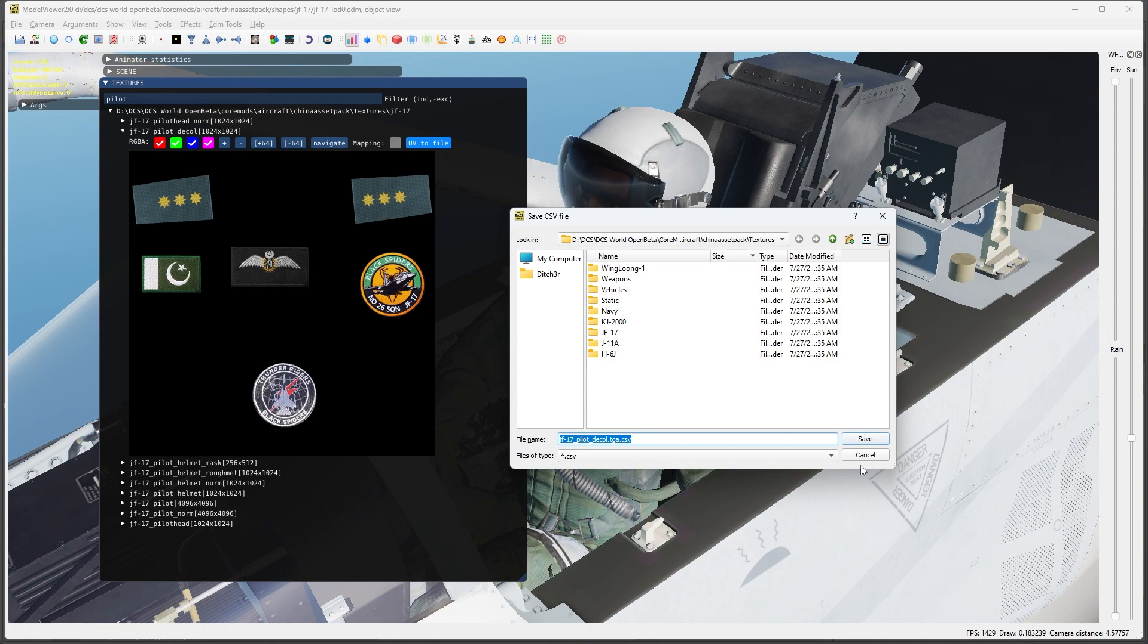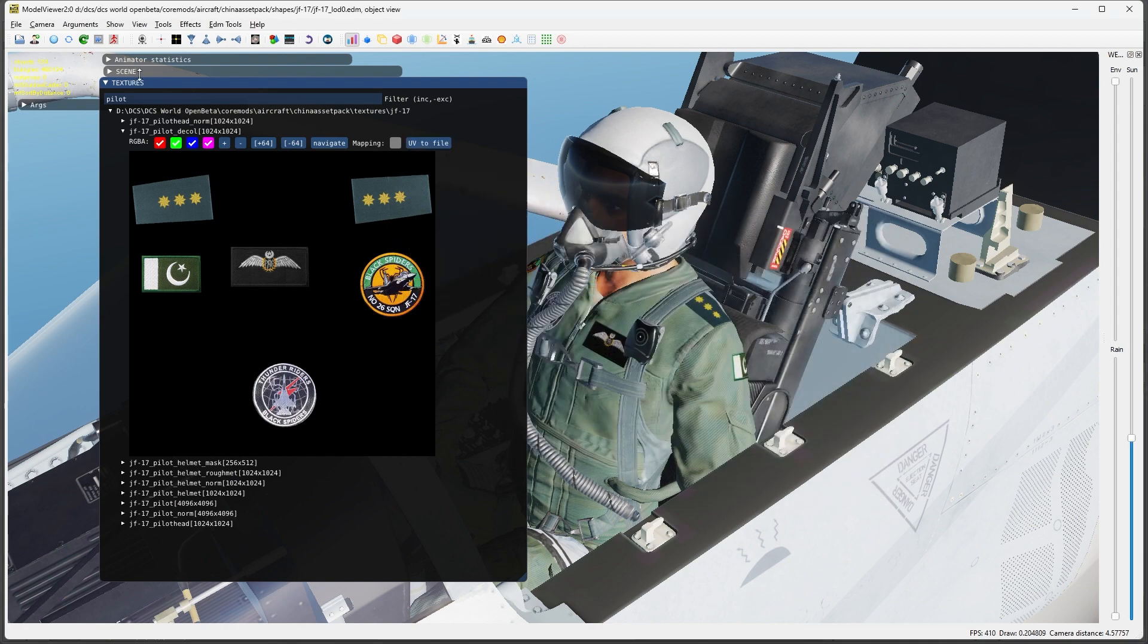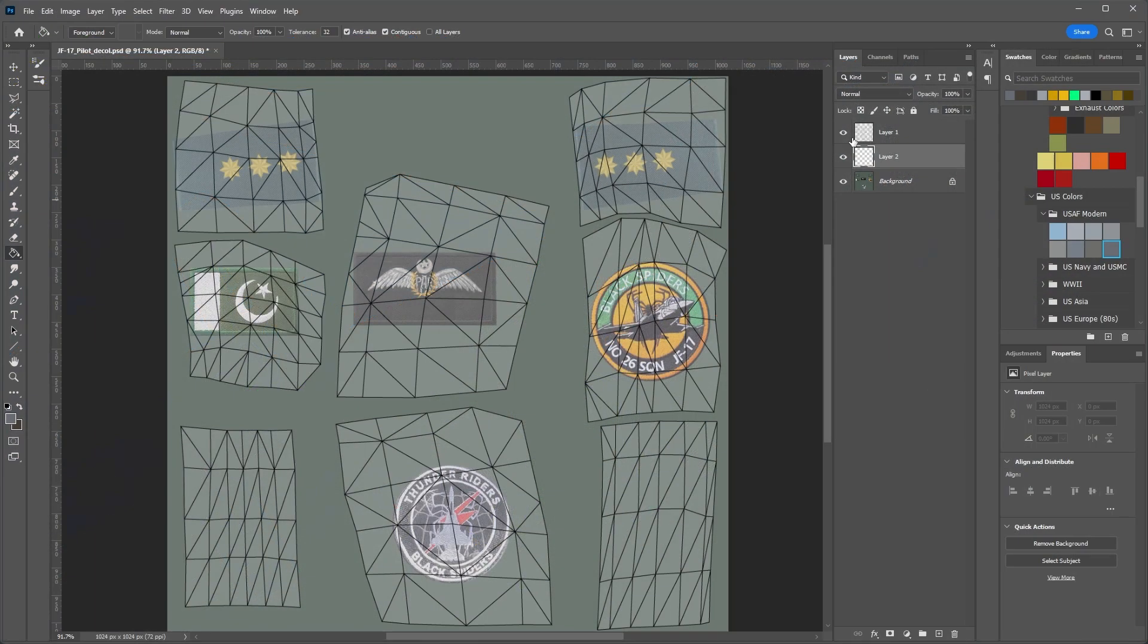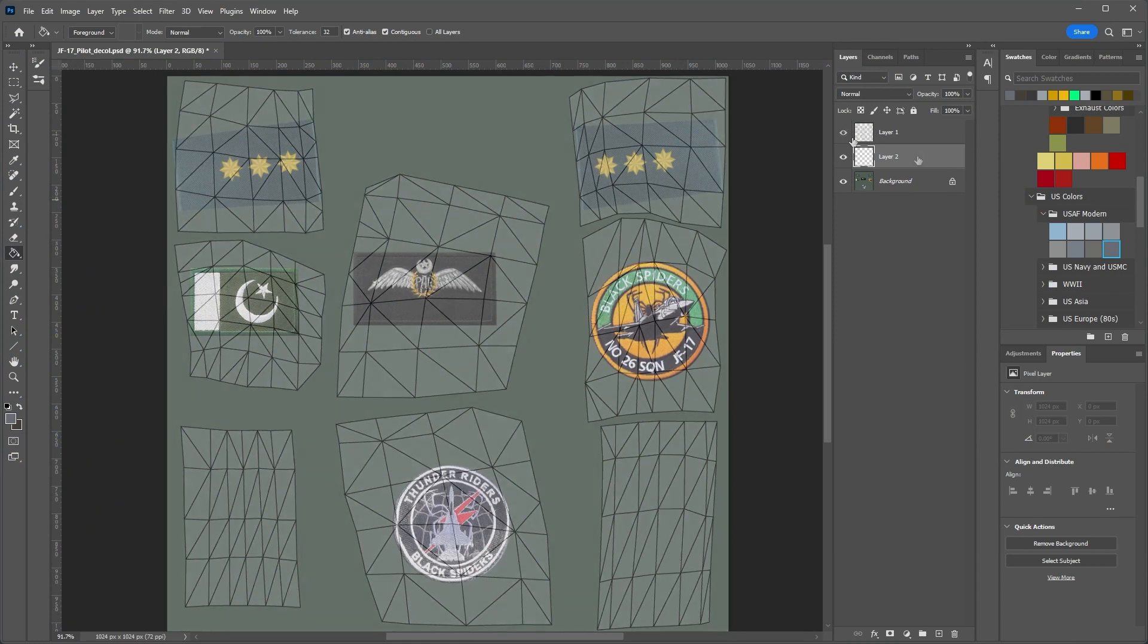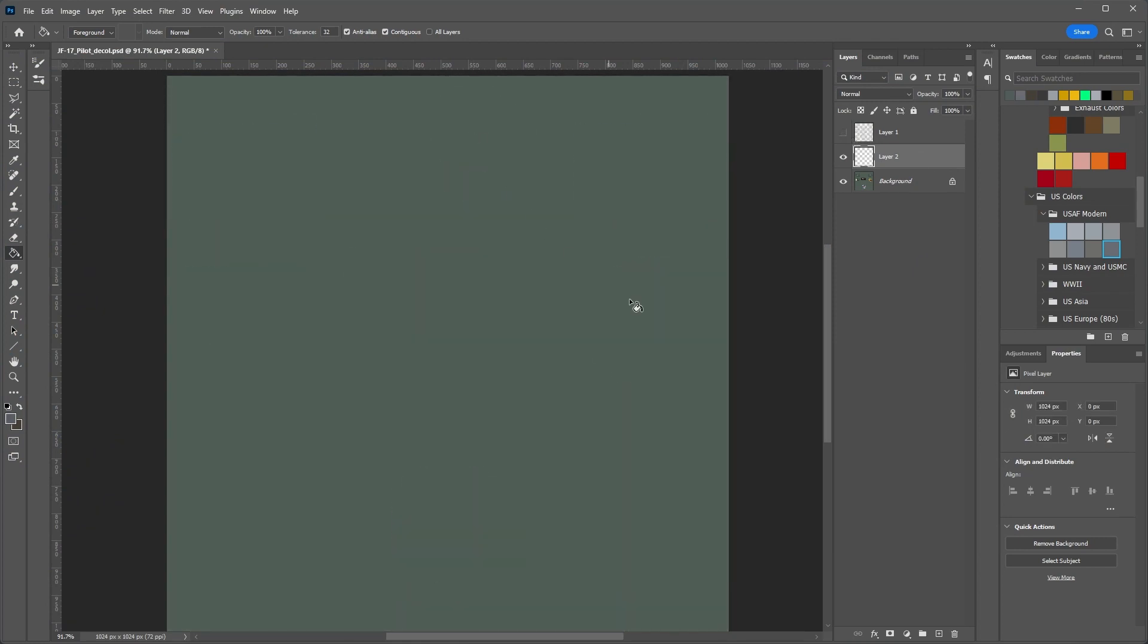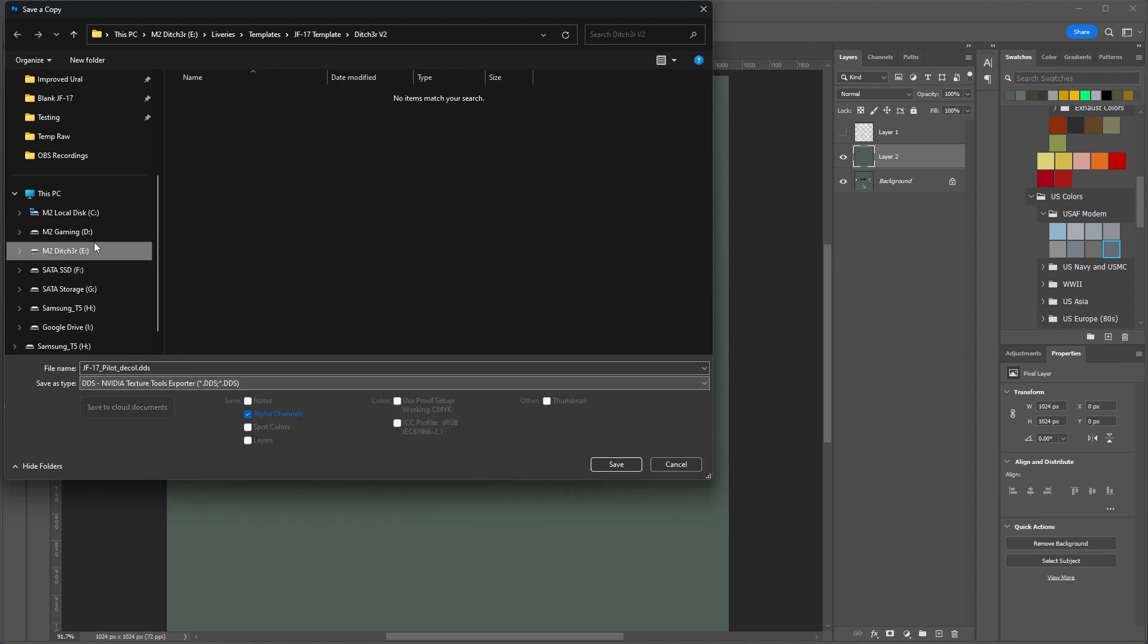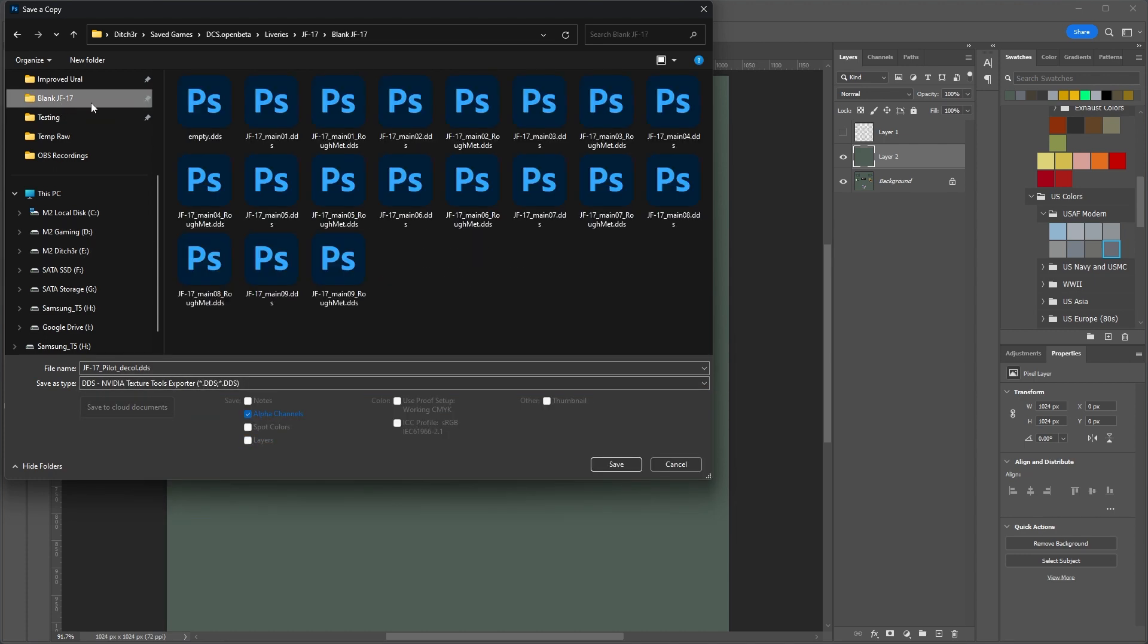However, I do like doing this so that I know exactly where the borders are. I have an entire video on this as well, so please check that out if you want to do that. Now let's quickly blank everything out and export it to our livery folder so that once we activate it in our description file, we can see if it's working.